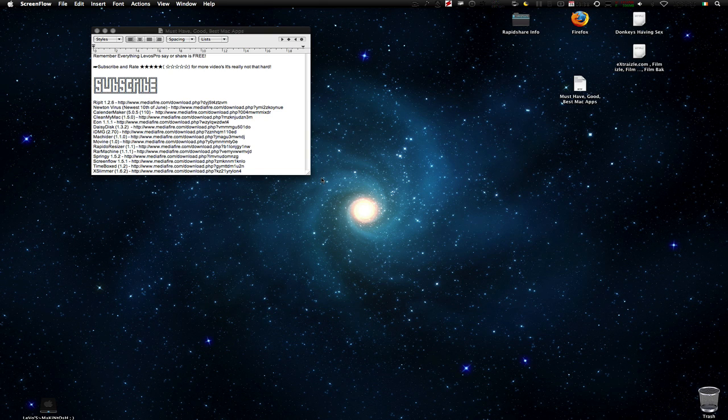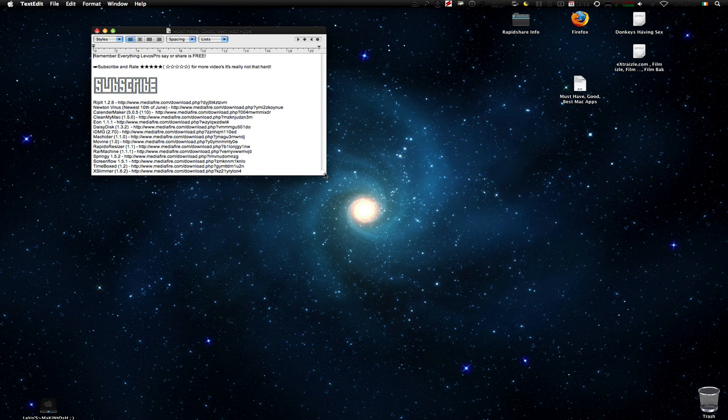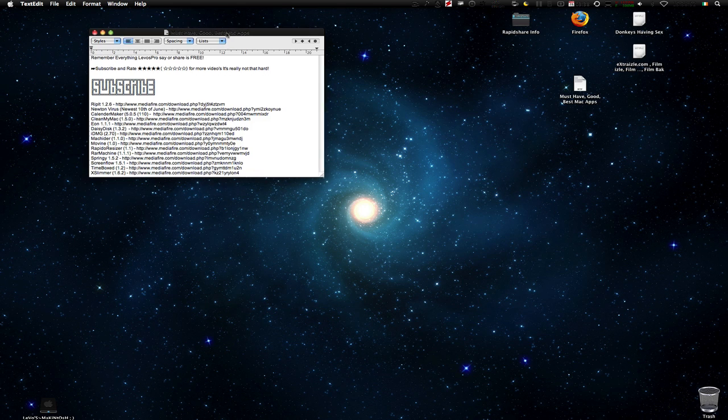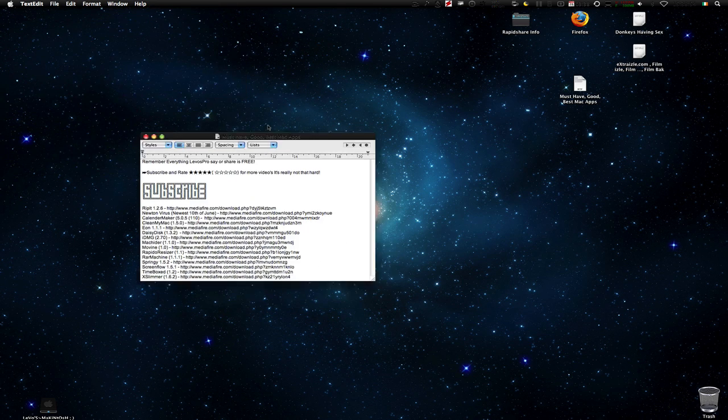What's up everybody, Lev here again. In this video I'm going to be showing you some really useful applications that you don't know, not the same ones over and over again because people do that all the time and it's really annoying.